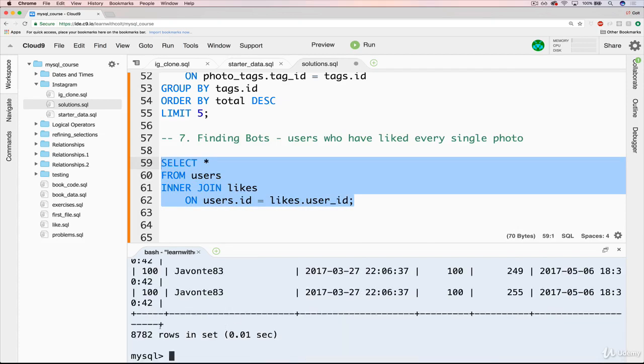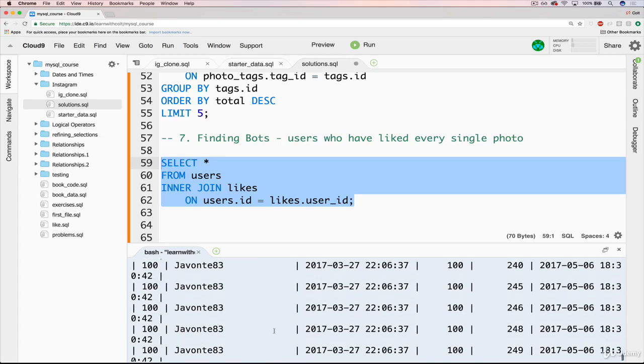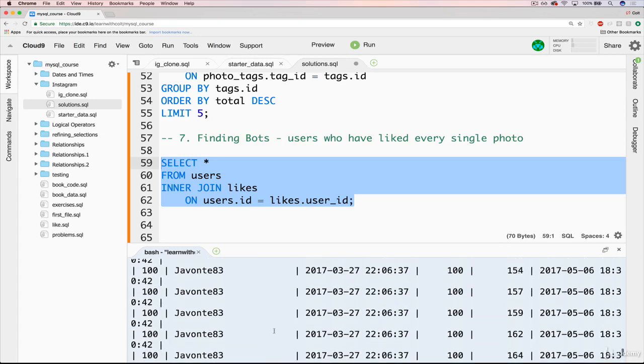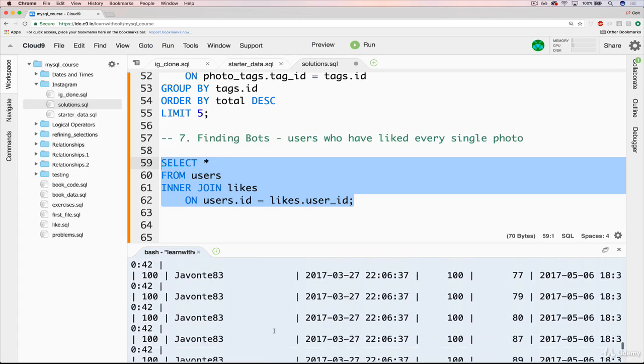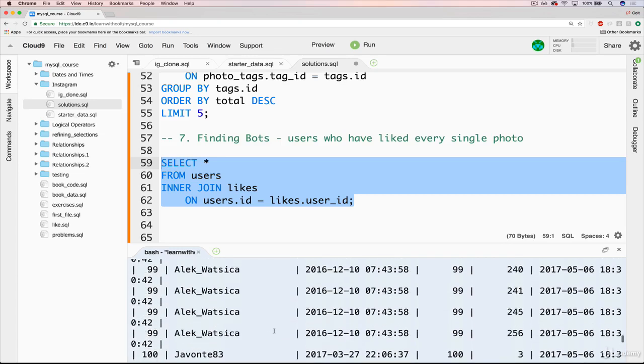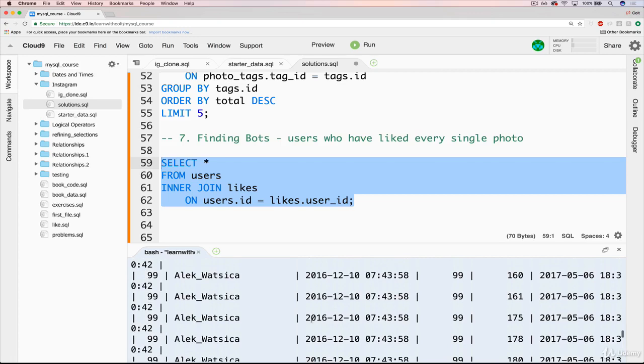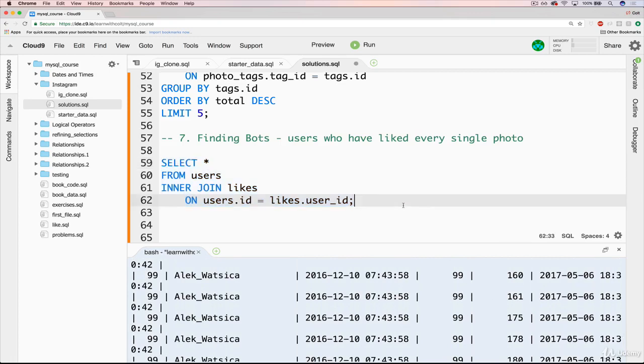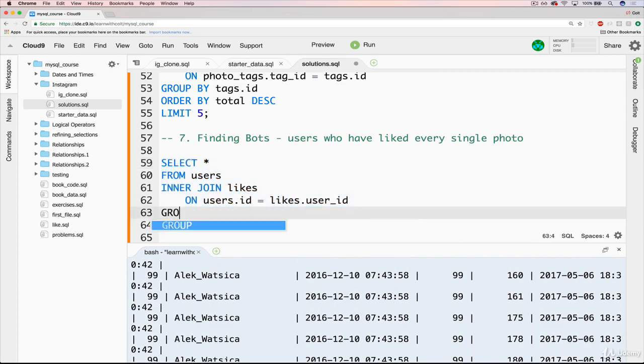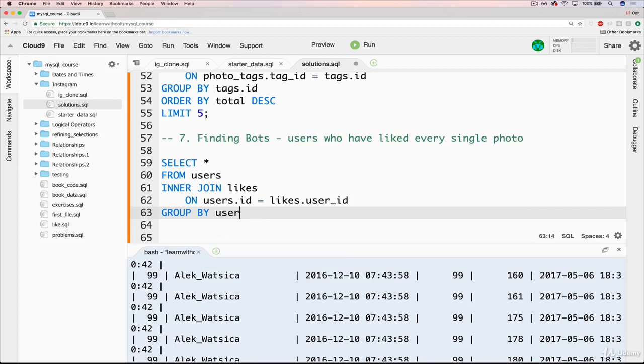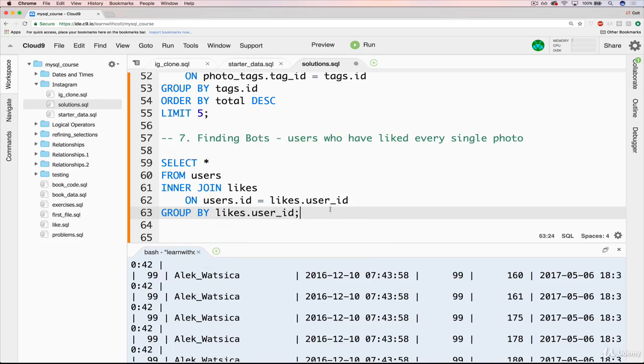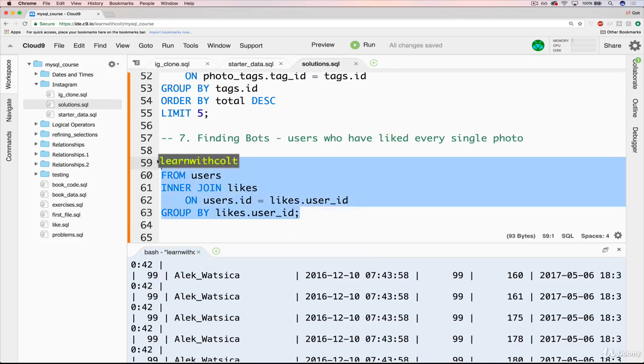it takes a moment. You've got, remember, 8782 likes. And now what we want to do is group them based off of the user who did the liking. So we'll have a group by, and we have a bunch of choices of how we group them. We could do users.id, or we can do likes.userid. We'll save.